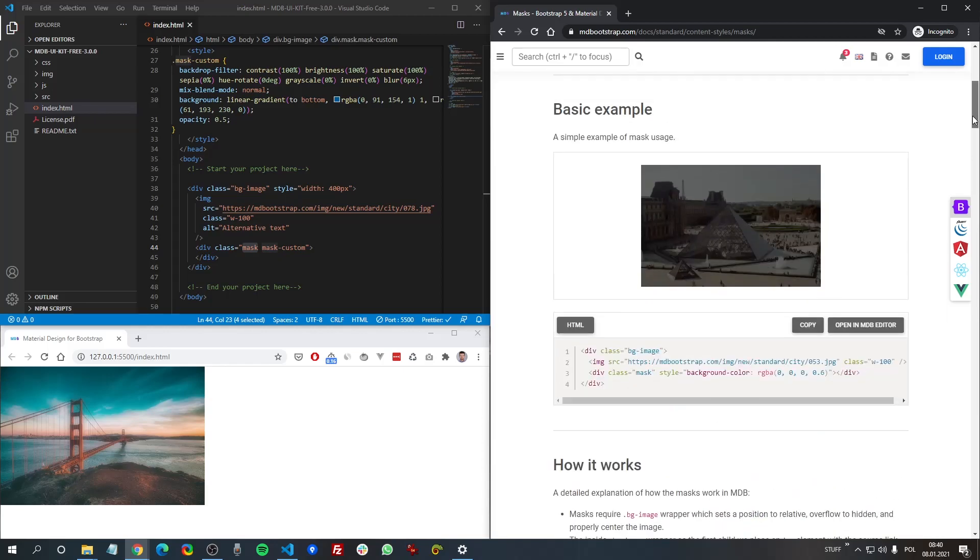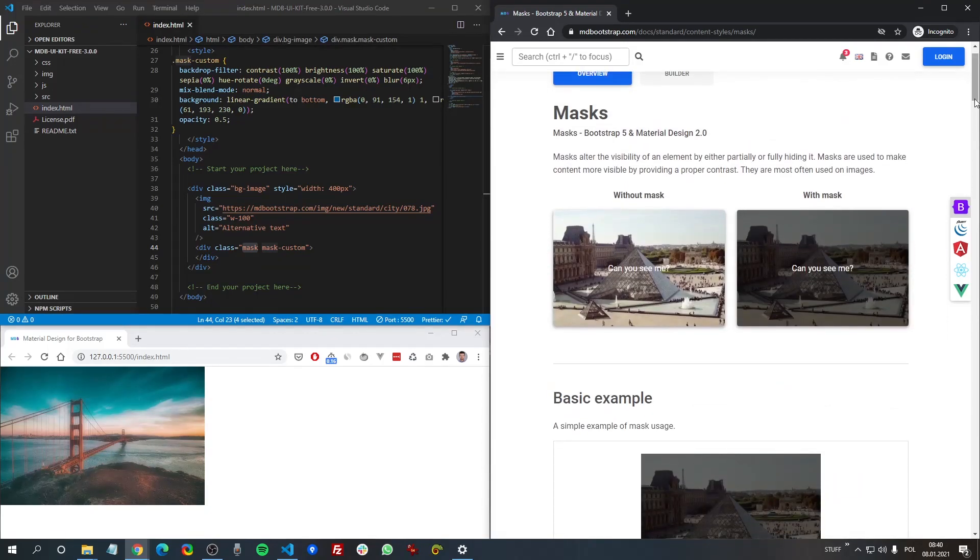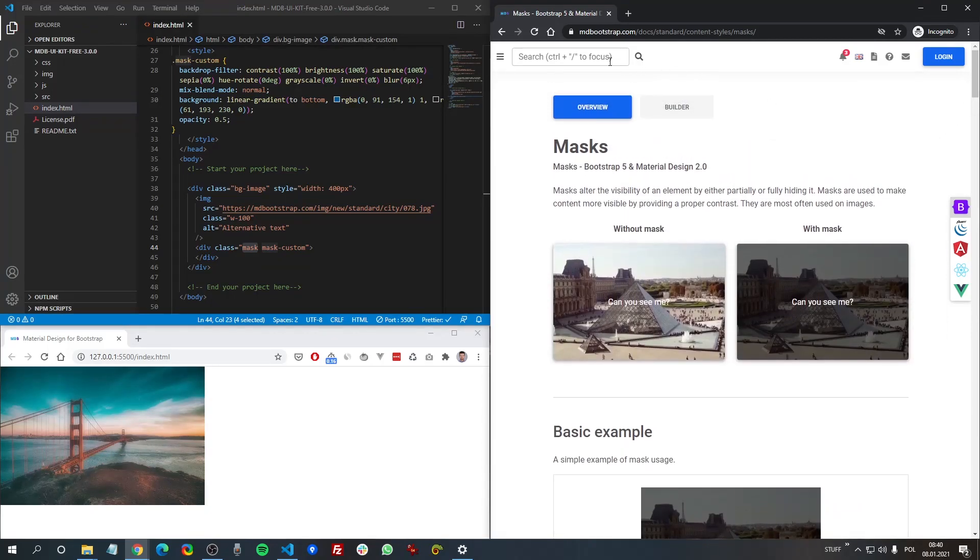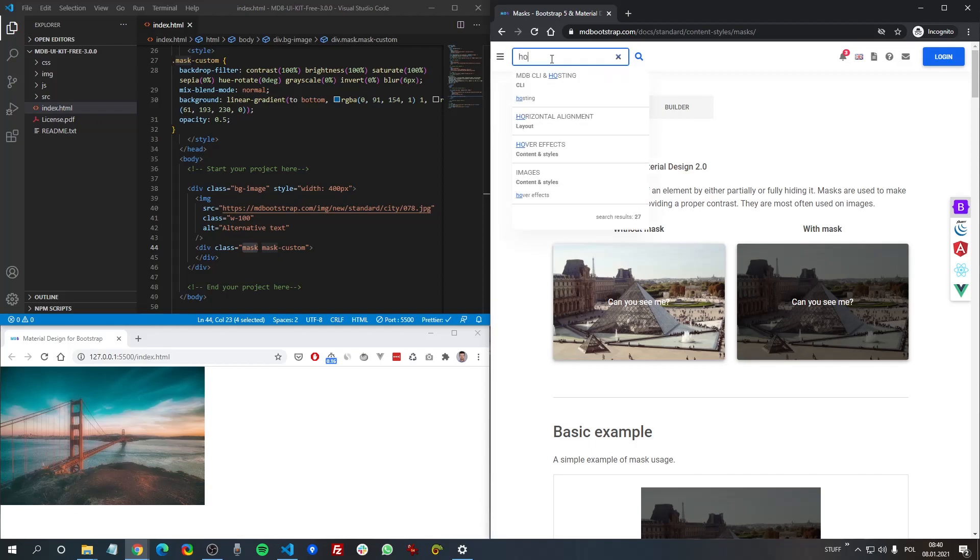I strongly recommend you to learn about it. One more feature of MDB is using hover effects.